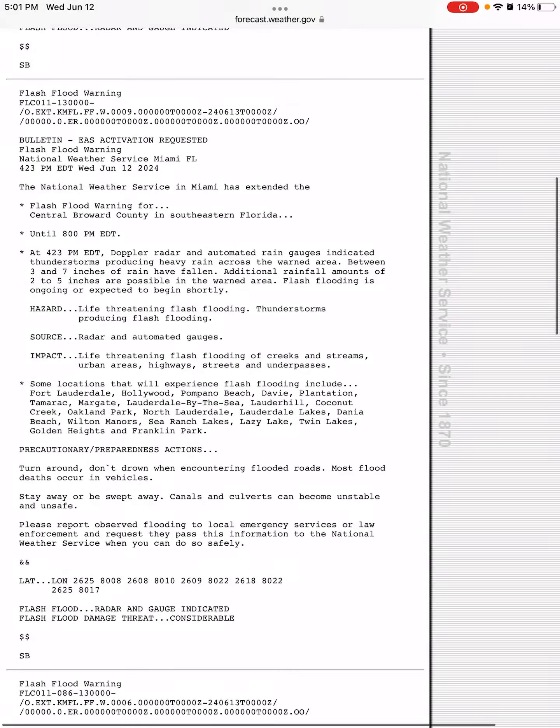Going down here with a flash flood warning for Central Broward County in Southeast Florida until 8 p.m. Central Time. Between 3 to 7 inches of rain have fallen, with additional rainfall amounts of 2 to 5 inches, which makes the total in this area 5 to 12 inches as well in Central Broward County.